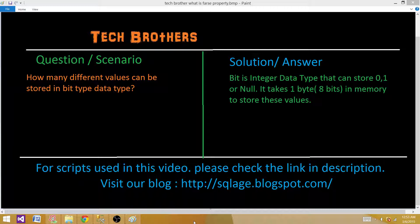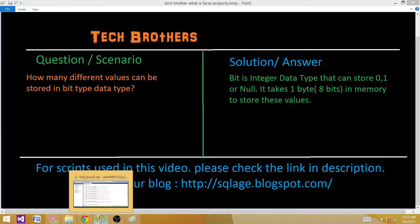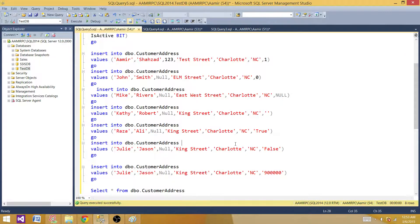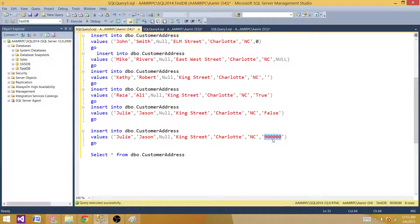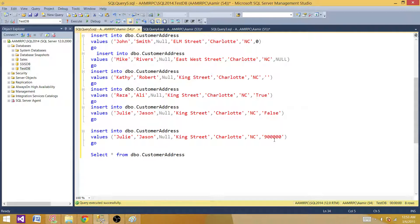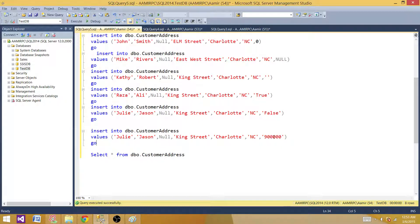But this can be really complicated in some interview questions. When somebody asks you, if I will try to store the number 900,000 in the bit, what will be the output? Will it fail or will it put some value? If you never encounter these situations, we will not be able to answer that.